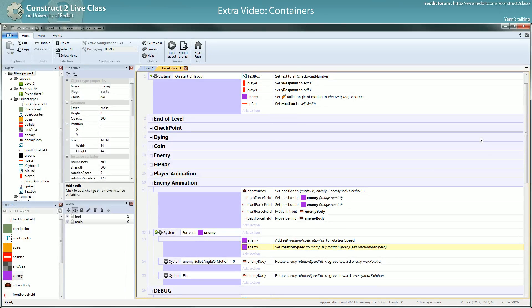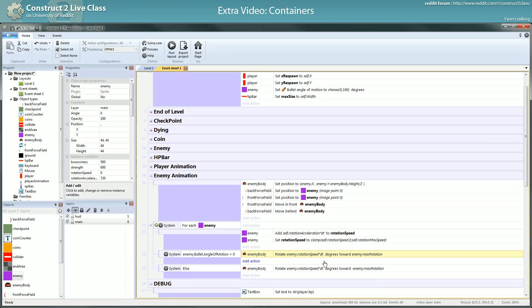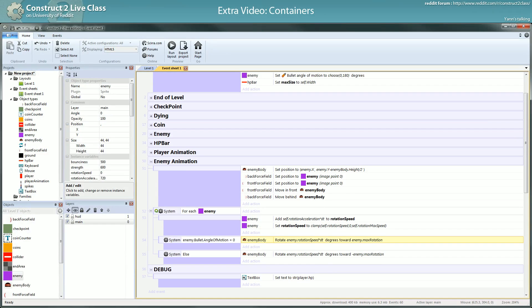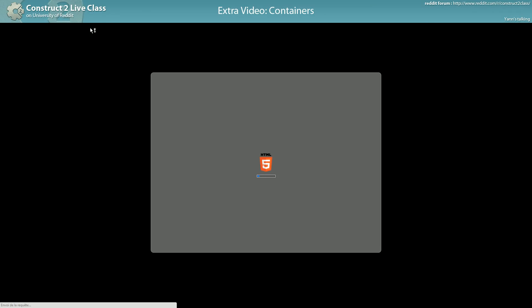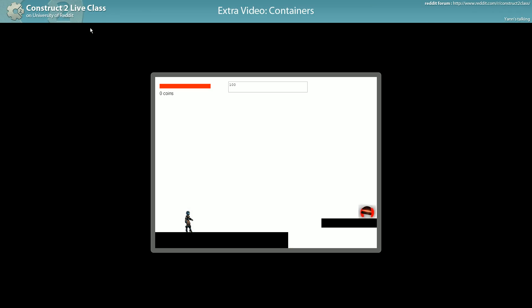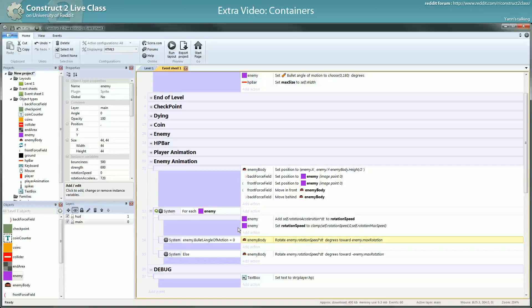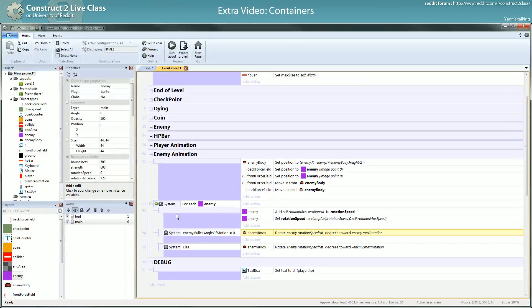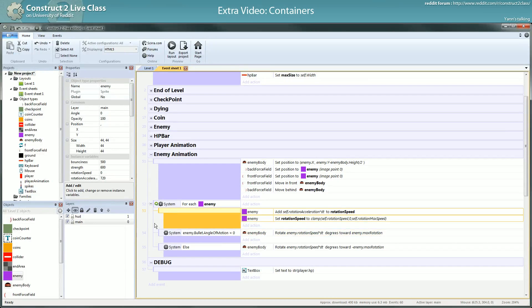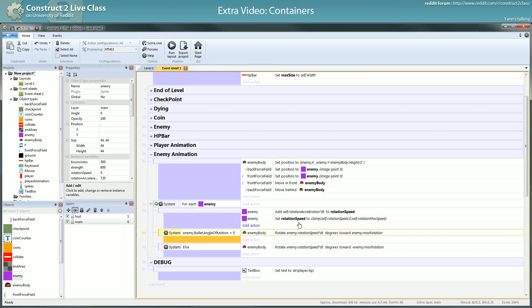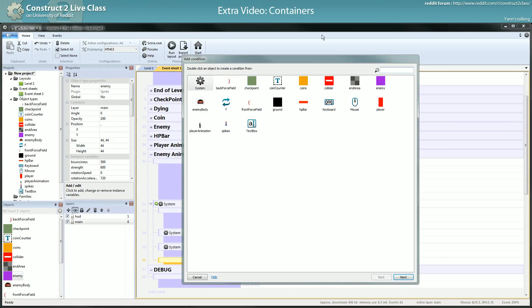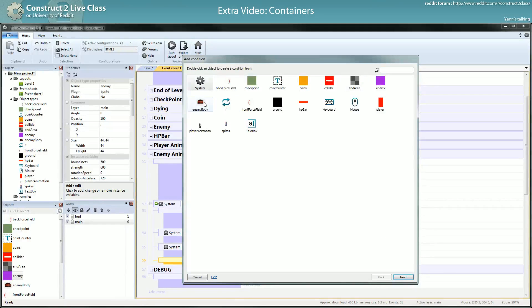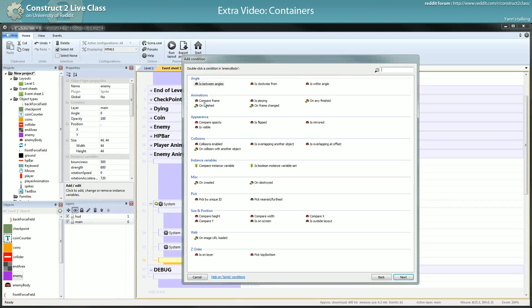And then rotationSpeed, let's see if it looks correct. Yeah. Then I have to switch the rotation speed back to 0 once it reached the... that's slightly complicated I think.